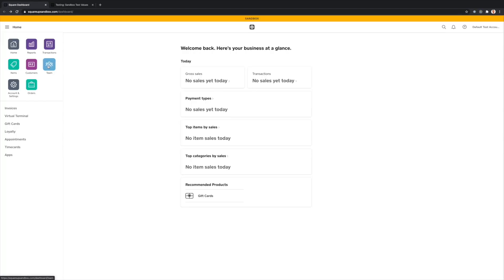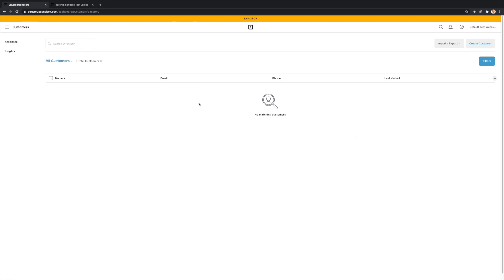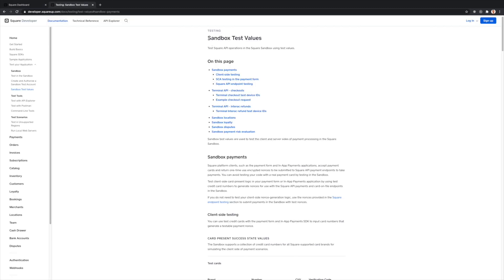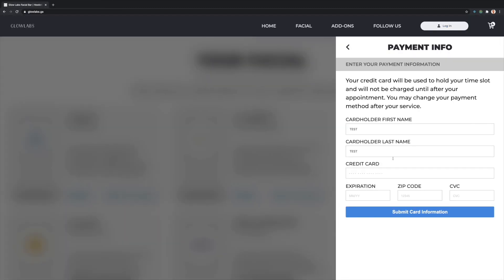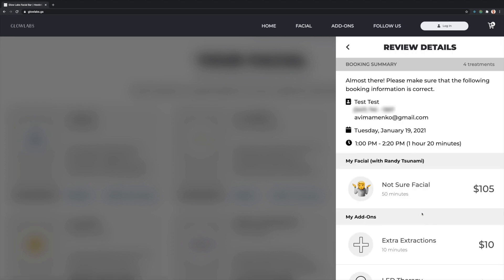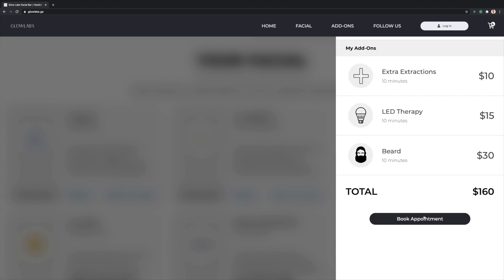This page is an iframe created by Square that ties with its point-of-sale system. This Square sandbox page has no customers yet, so I'll add some test credit card numbers and check back here later. Let's submit this payment info and move on to the final confirmation screen.